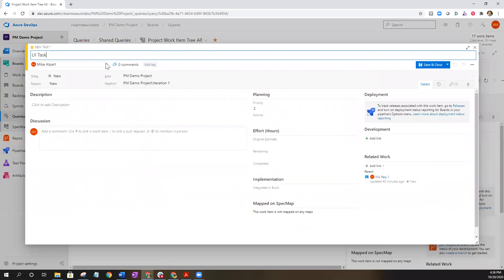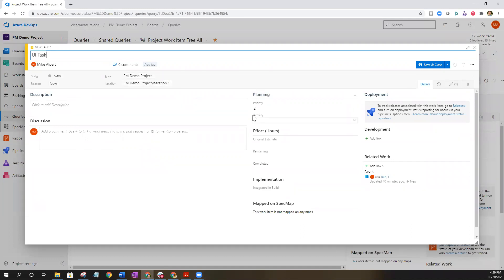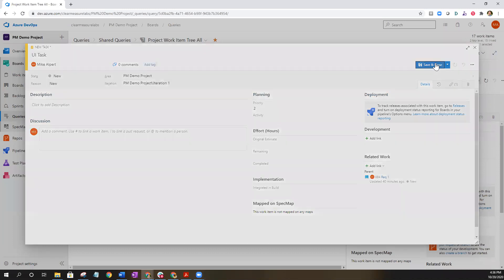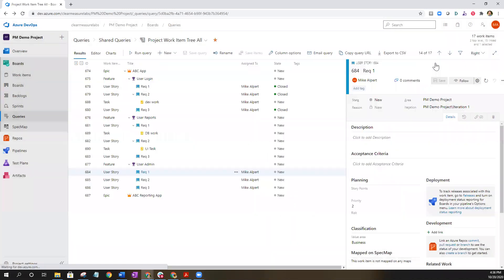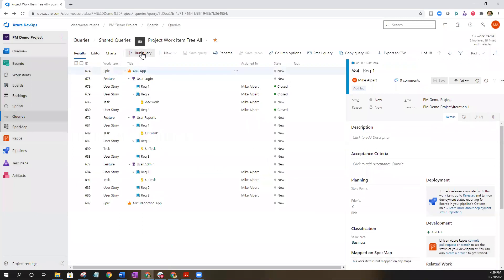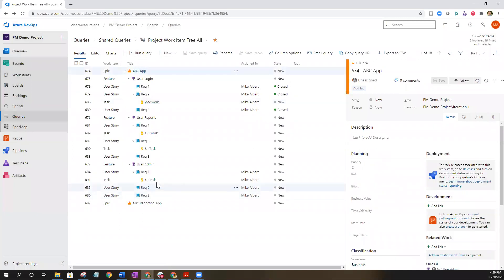It'll bring up that UI task screen. Here you can put it into specific iterations, make different kind of changes to this particular work item before you save it. And if you run the query again you can see that that's been added down here.